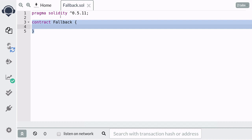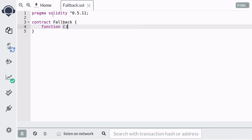Let's talk about the fallback function. Inside the contract, you can define a special function called the fallback function, and you can do it like this. The function cannot have a name, it cannot take any inputs, it cannot return any outputs, and it must be declared as external.